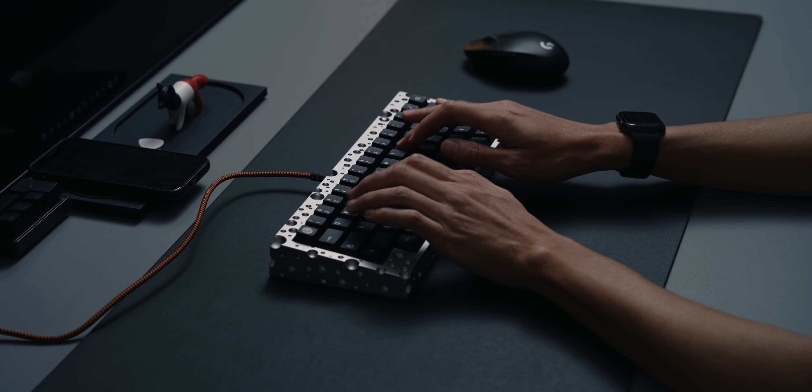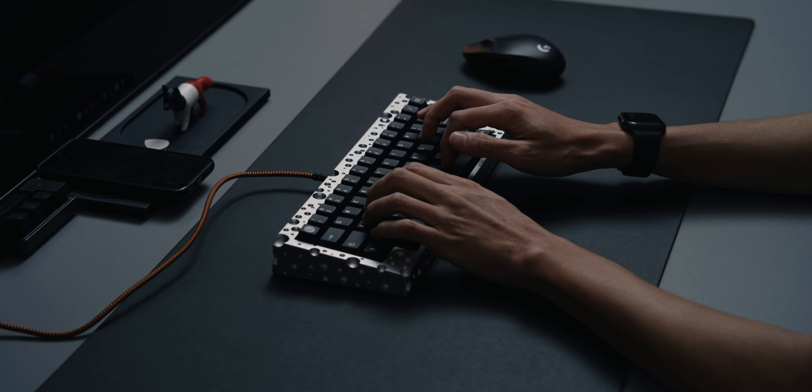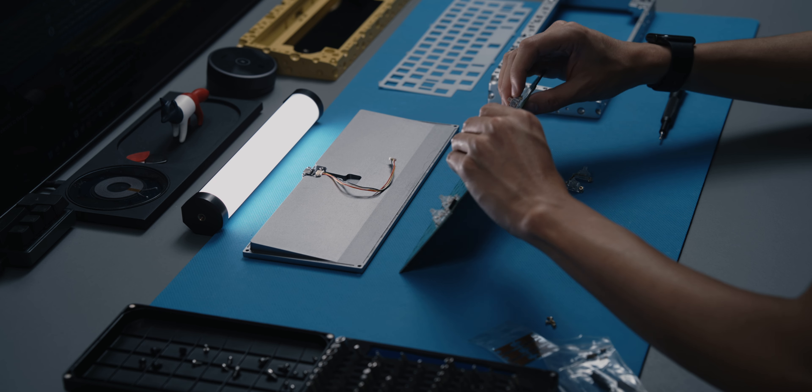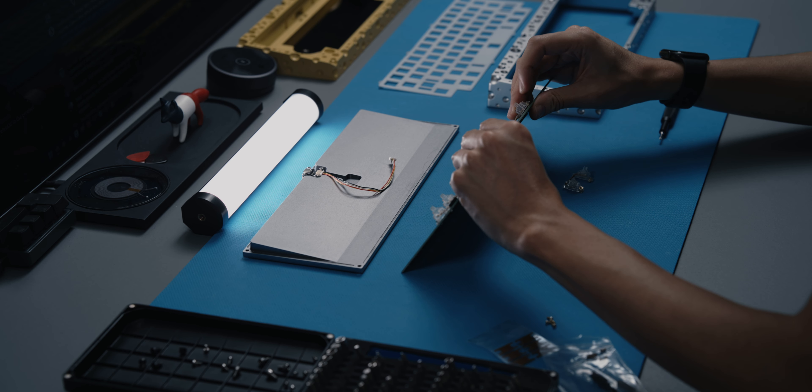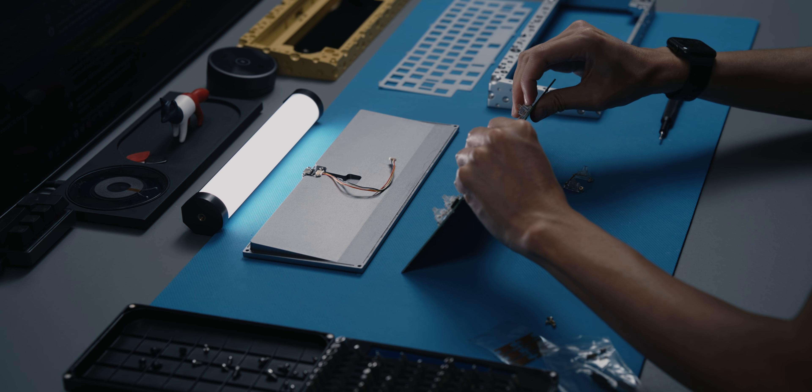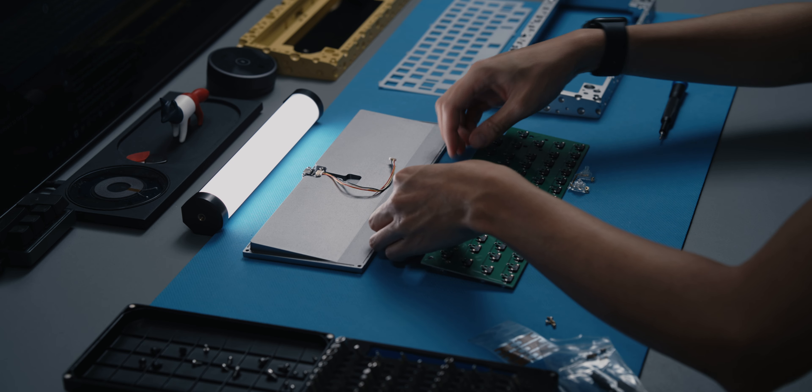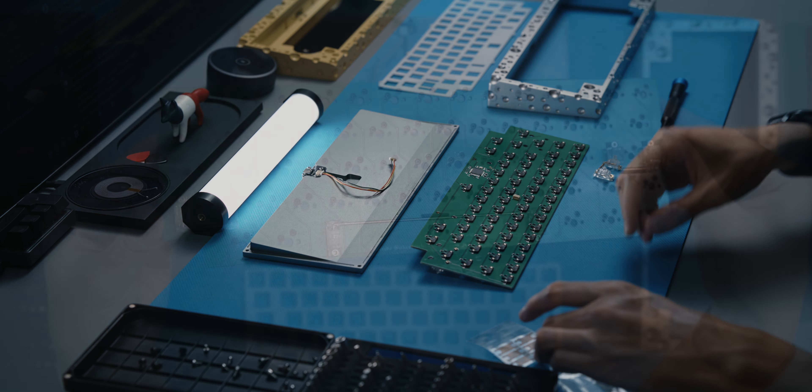Mounting the stabilizers was a straightforward process as usual. For this build, I'm using old steps, which I have looped with Krytox 205 G0, as well as some thicker dielectric grease around the wires.